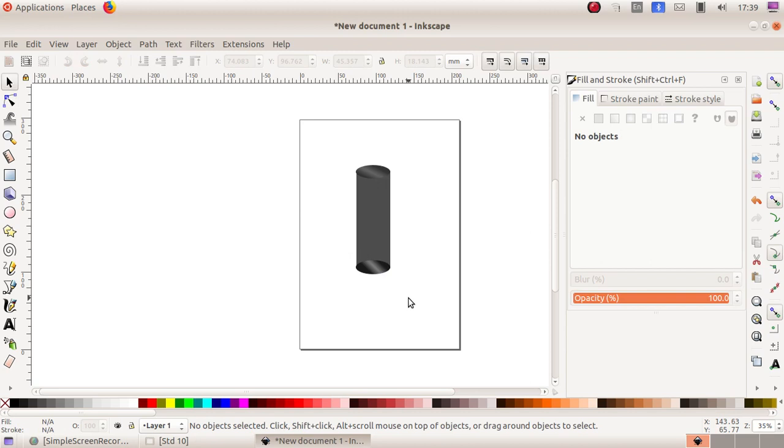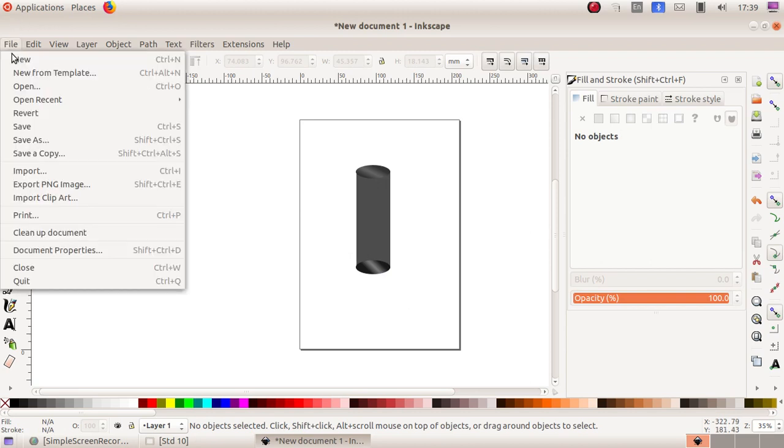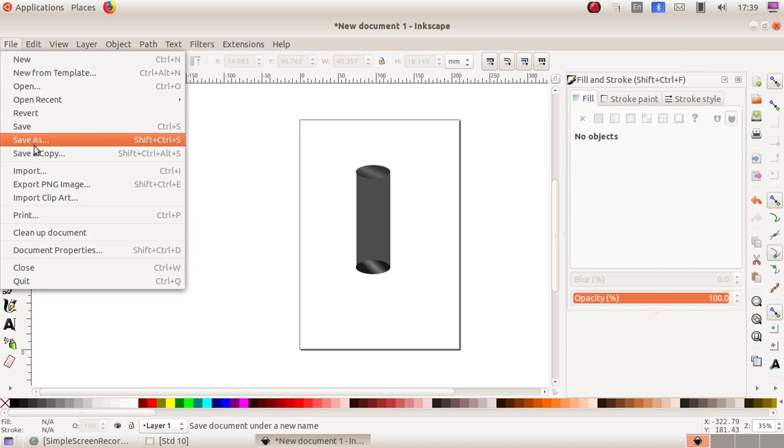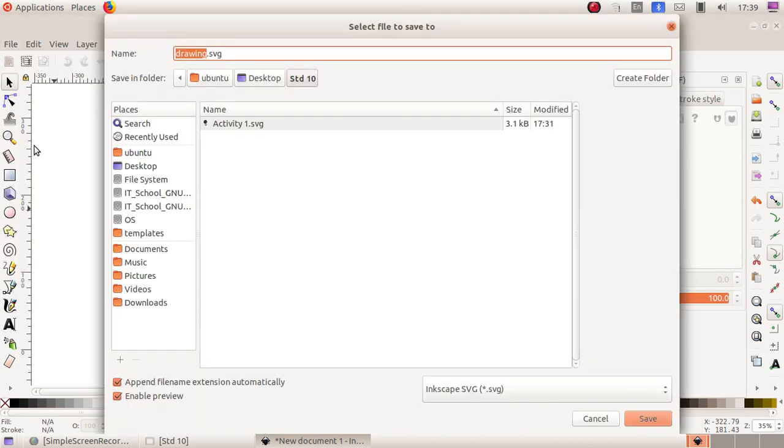To save it, go to File menu, Save As. You can name it Activity 2.